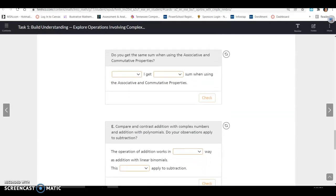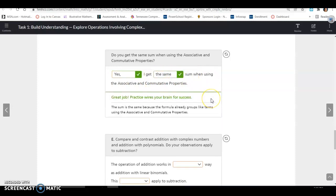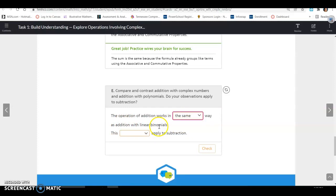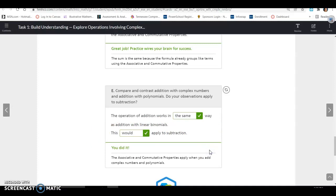Do you get the same sum when using associative and commutative properties? Yes, I get the same sum when using associative and commutative properties. Compare and contrast addition with complex numbers and addition with polynomials — do your observations apply to subtraction? Yes. We just add the opposite or add the negative. The operation with addition works in the same way as addition with linear binomials, and this applies to subtraction as well.